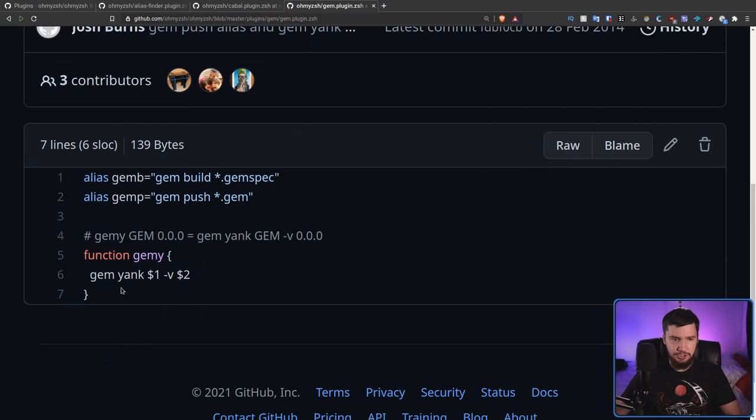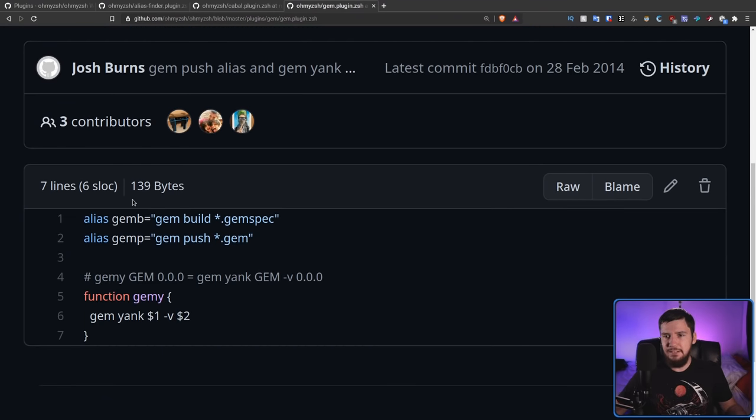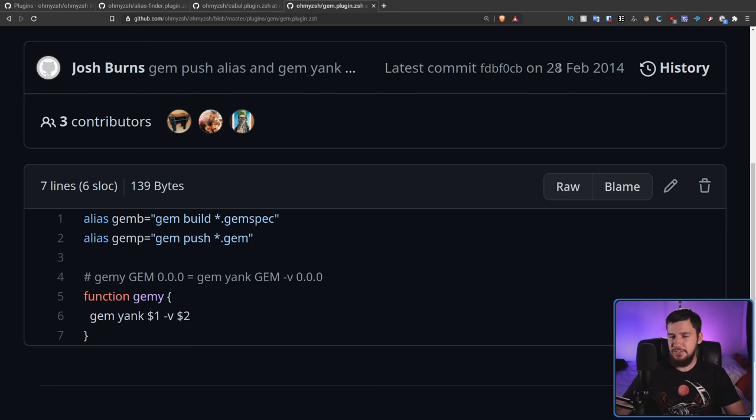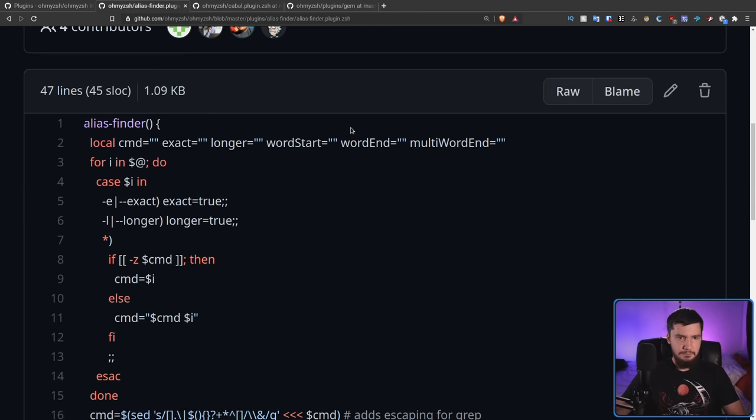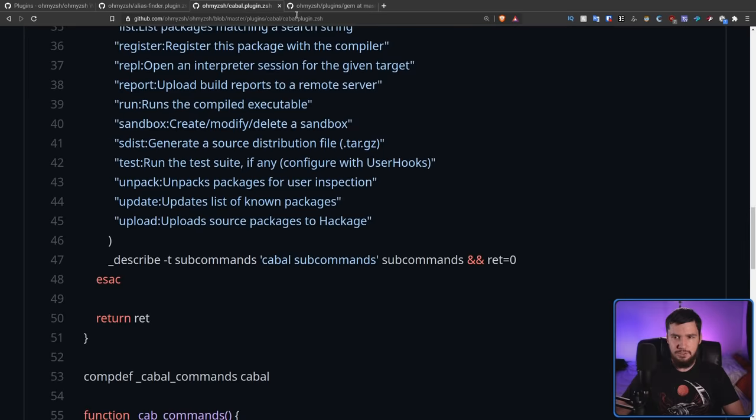One of the nice things OhMyZSH does that can't really be done easily without some sort of plugin manager is automatically updating your plugins, which sounds really useful — it's really useful in Vim. But if the plugin actually updates: a lot of the plugins are just a script like this that never needs to be updated. This one was updated about seven years ago, and this is basically the case with a lot of them as well.